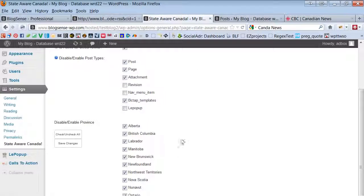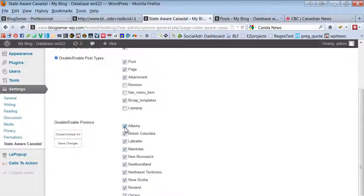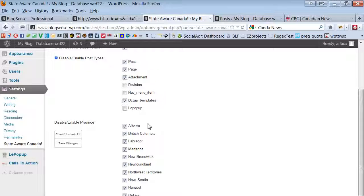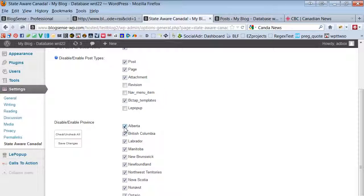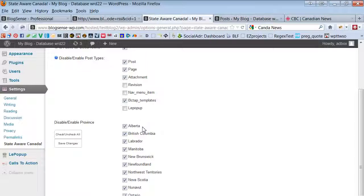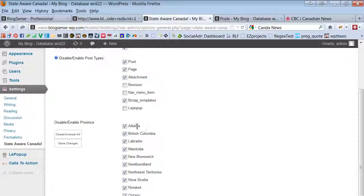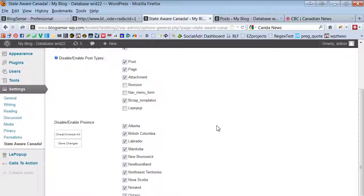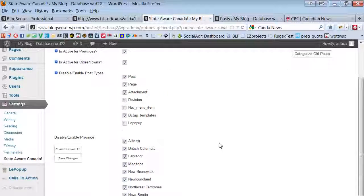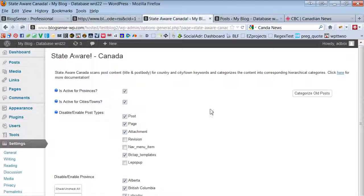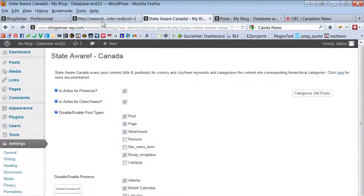Secret: if only one province is selected then this State Aware Canada plugin is going to know that you're only building a website that focuses on local content. So instead of searching the content for a dual match of both the province and the city name, it will only look for city names and automatically categorize any content containing the city name into the say Alberta category in order to improve our auto categorization capabilities.